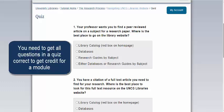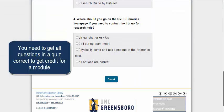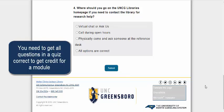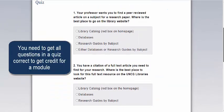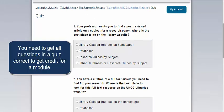Quizzes are what generate the certificate of completion, so to complete a module you'll have to take the quiz at the end of every module. If you go through the content but need to finish the quiz later, you can just click Next until you get to the quiz. Make sure you're logged in and that you click Submit after answering the quiz questions. If you get some things wrong, you can take the quiz multiple times until you get all the answers right, which is what generates the certificate through completing all the modules.